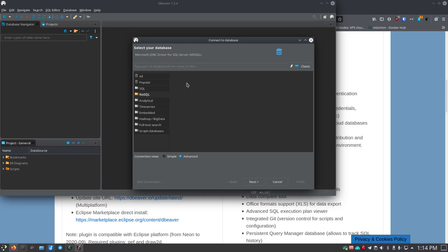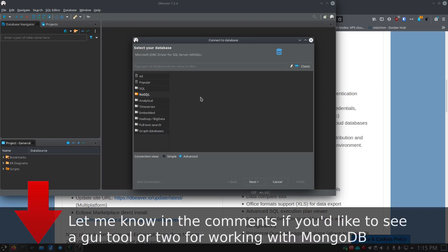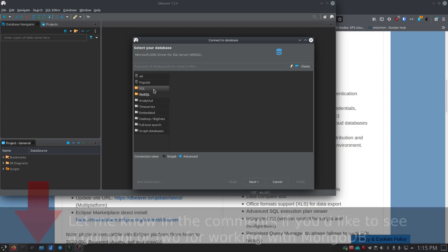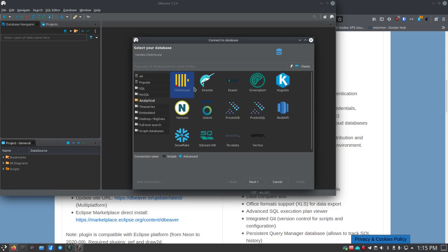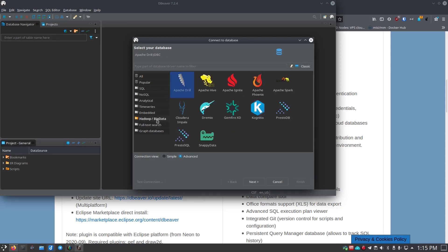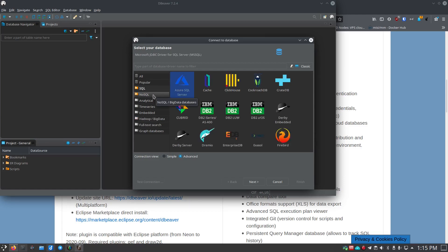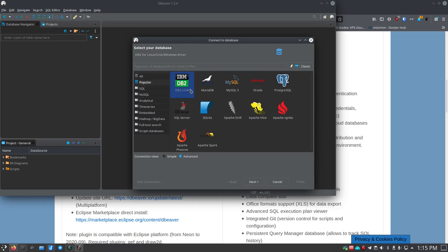Unfortunately, NoSQL is not in the community edition — MongoDB would be great to have but I think you only get that with enterprise. So if you're looking for MongoDB support, let me know in the comments. There are also analytical database options. When you click 'all' you see everything that's supported. It seems NoSQL may just be harder to implement, so they keep it as an enterprise feature.